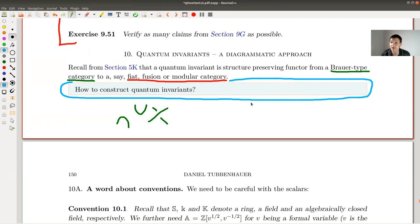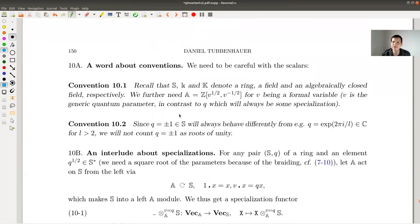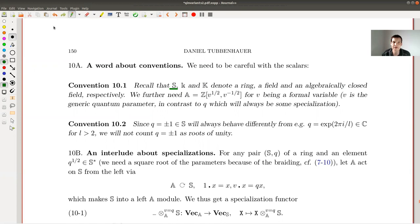The question for today is how to construct the appropriate targets for our type categories — how to construct quantum invariants. I'll show you how to construct these Verlinde categories, which is the easiest non-trivial target, and from it you get the famous Jones polynomial with colors. Today I need to be a little careful with scalars. I have a small k and a capital K — the difference is: s is a ring, small k is a field, and capital K is an algebraically closed field.